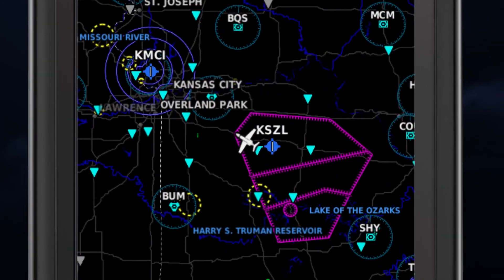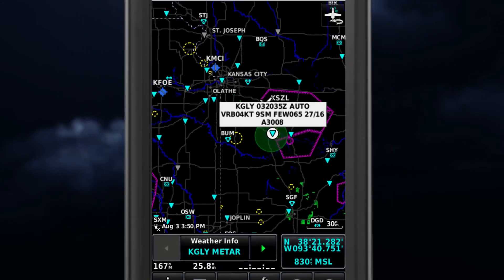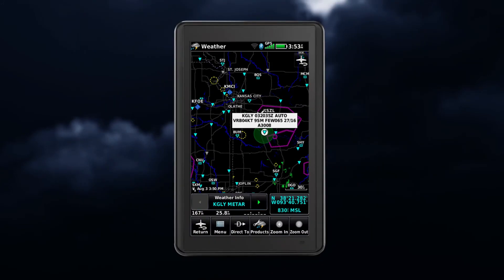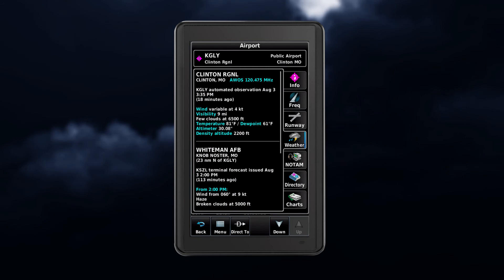Additional information about any of the weather products can be displayed when you touch an object on the map. A pop-up text box will appear. You can also select weather info to display further detailed weather information.